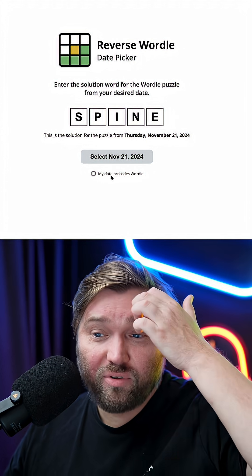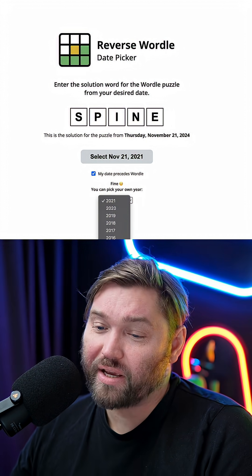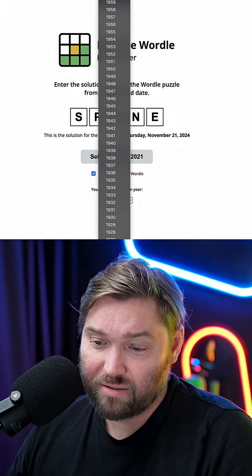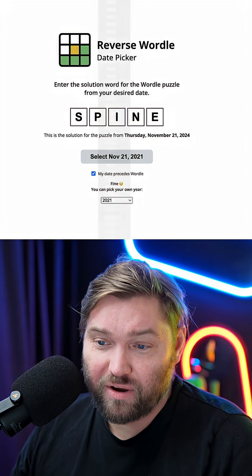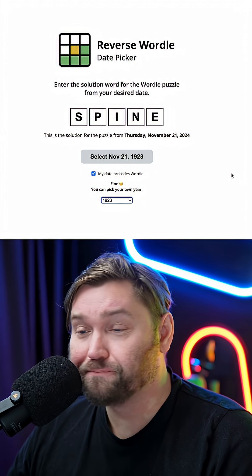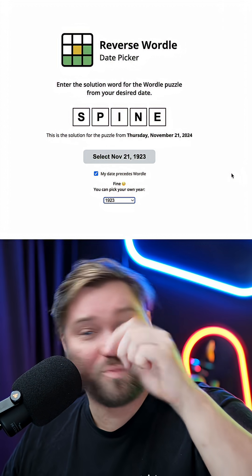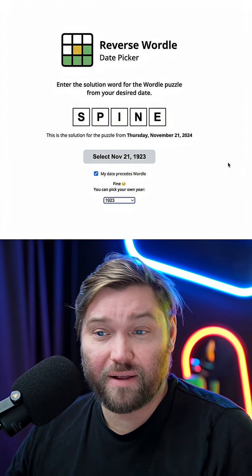Of course, if your date precedes Wordle, you actually do get to pick the date, just to make sure this is a real functioning date picker. Couldn't be easier for any of those Wordle fans out there.